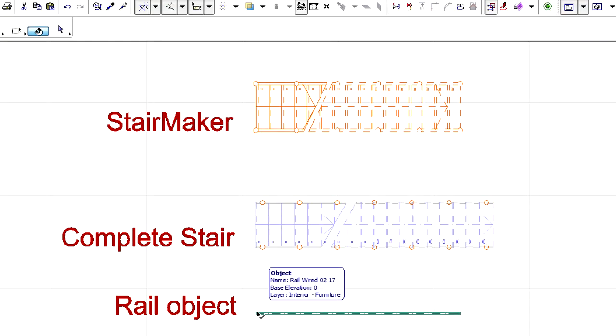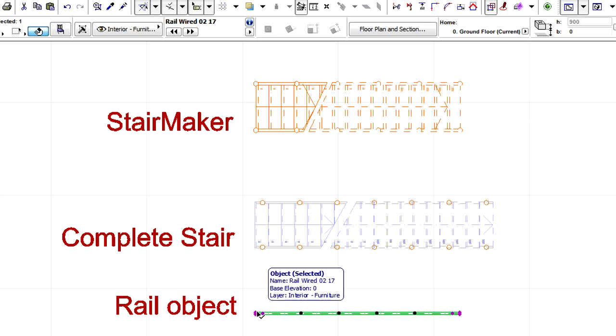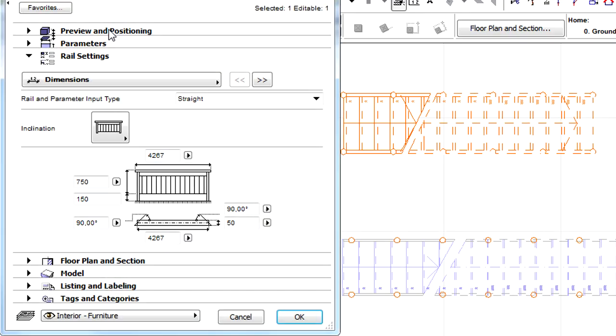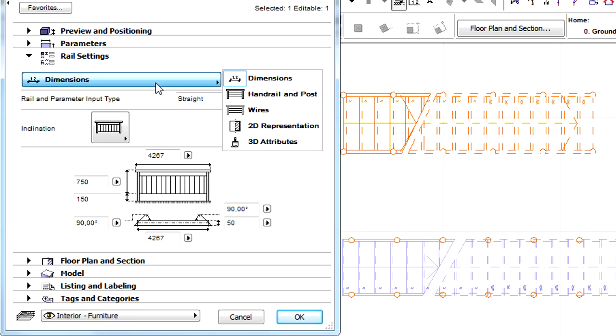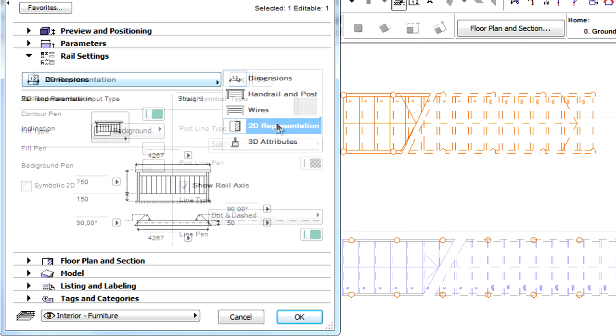Finally, let's select the Rail object and display its settings dialog. Let's open the Rail Settings page of the dialog and select the 2D representation options from the list.